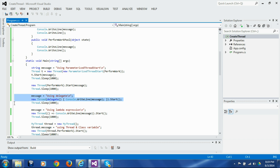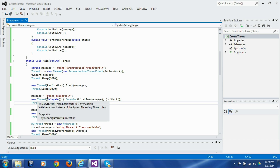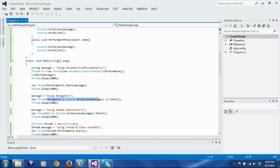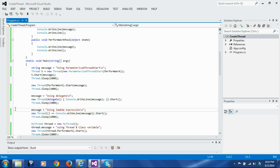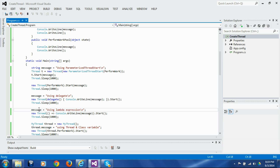In the next block we are using a different technique: passing an anonymous delegate to the thread constructor, and this anonymous delegate captures the outer message variable. The next example is similar except it uses a lambda expression instead of a delegate to capture the outer message variable. We can pass whatever we want in the message variable and it will be captured by the lambda expression.